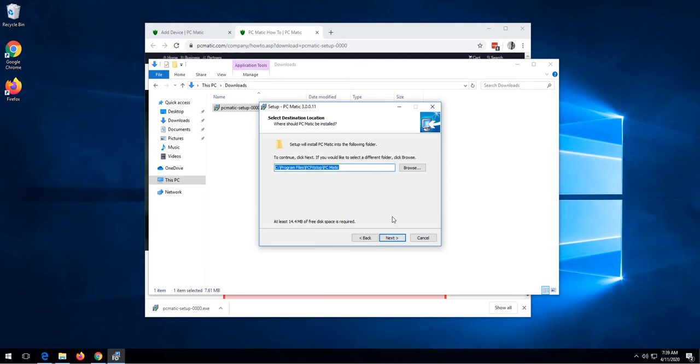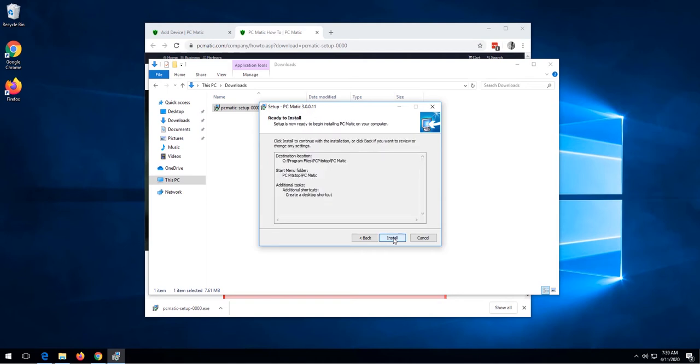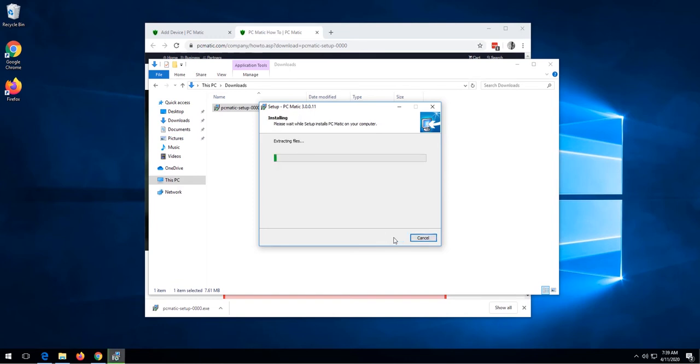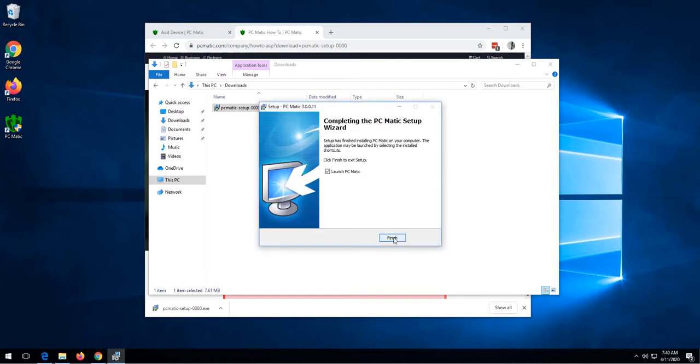The defaults for the rest of the setup are just fine. So we can click next, next, and next, and then click install. Click finish.